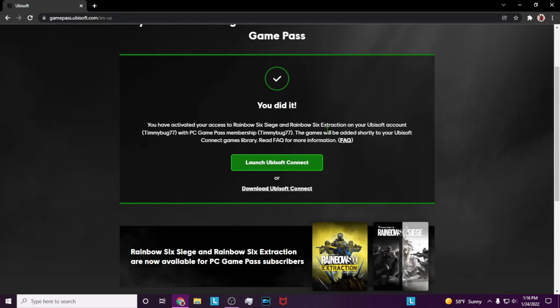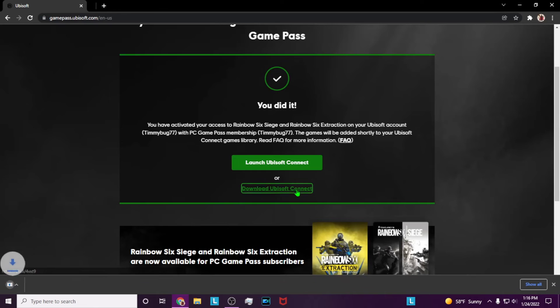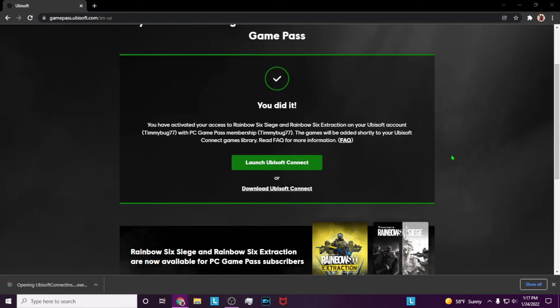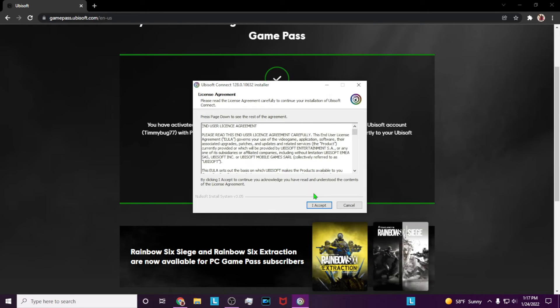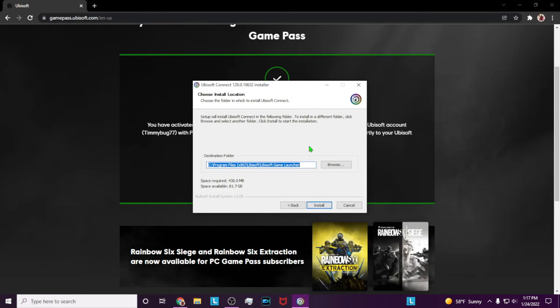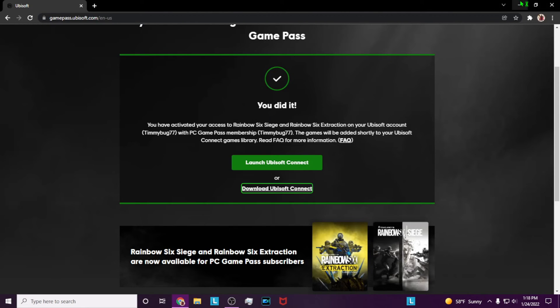Once you do this, you can either launch or download Ubisoft Connect. I don't have it downloaded, so I'll download it. Launch your download, go through the installer process, accept the terms, and install where you wish.